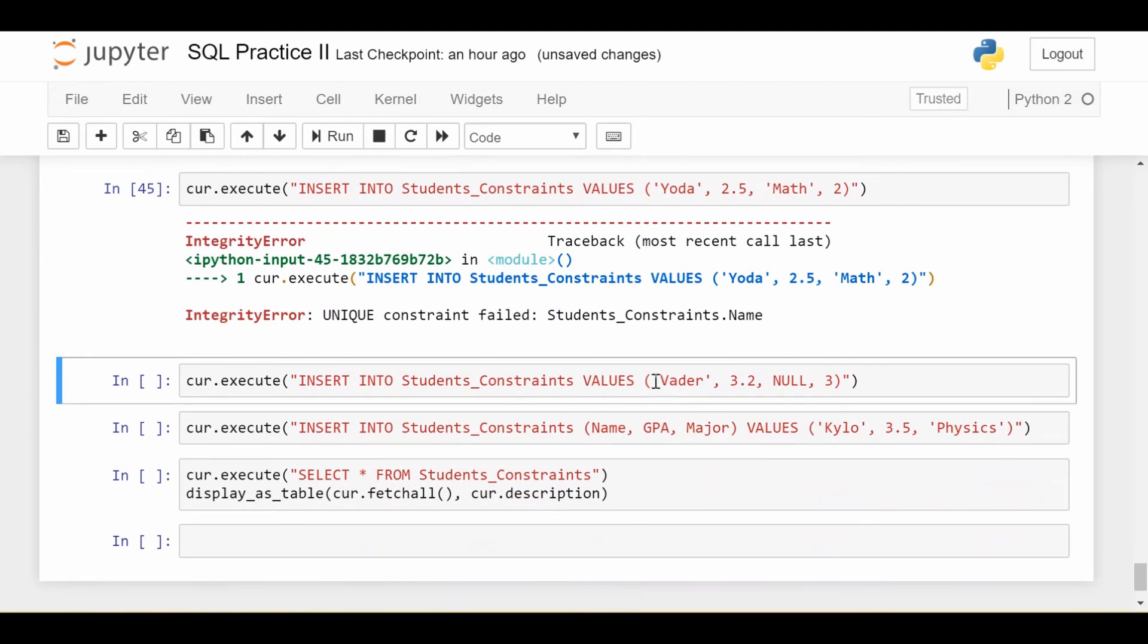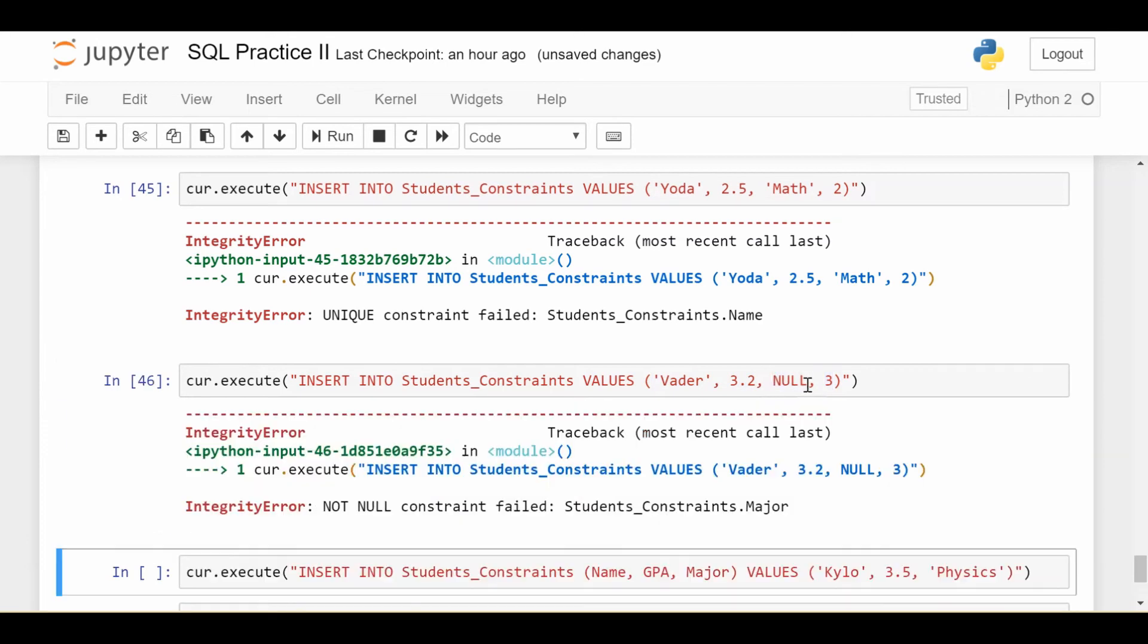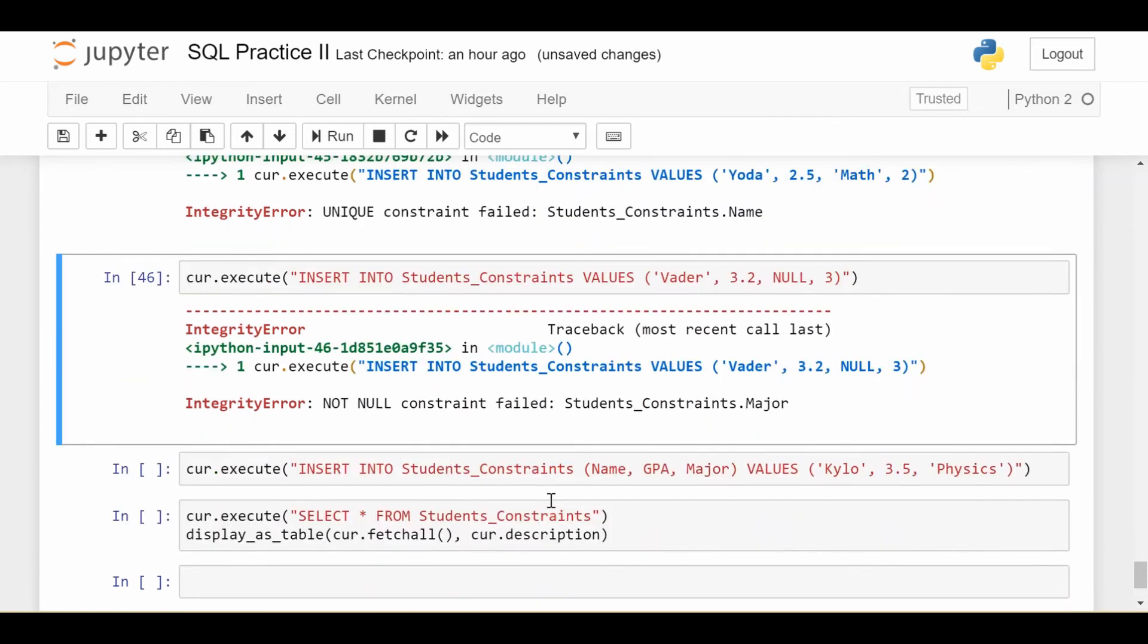The next one, I'll try to insert a student with a different name, a valid GPA, a valid year, but a null major. That should fail because I never want the major to be null. Good thing fails, not null constraint failed.